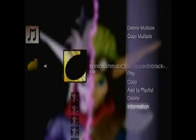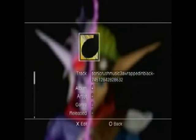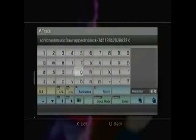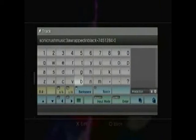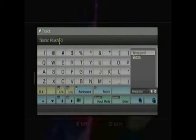And what you want to do is you want to rename it. Go to information with triangle. And go down to track. And click on it. And you'll be able to change it. Which I shall name it Sonic Rush, back in black. Easy.